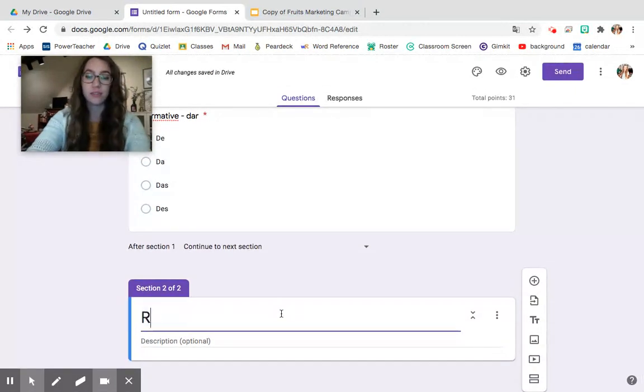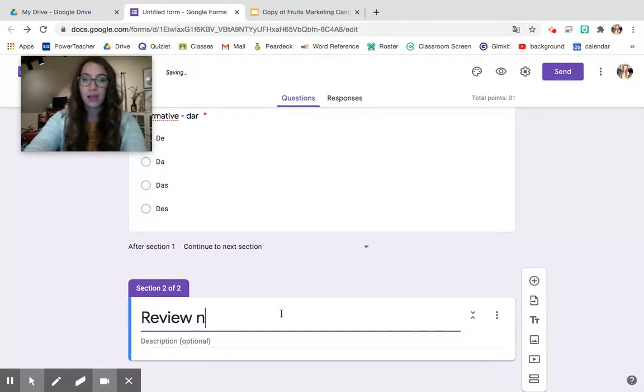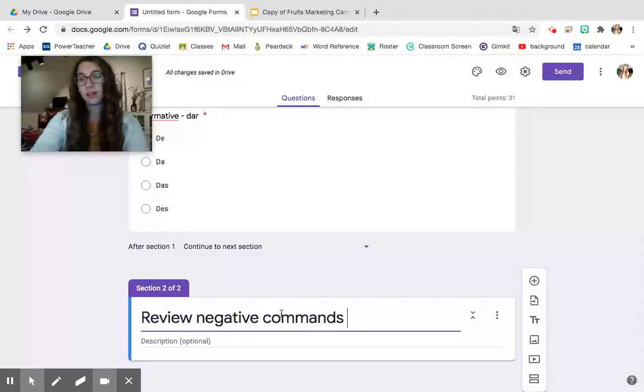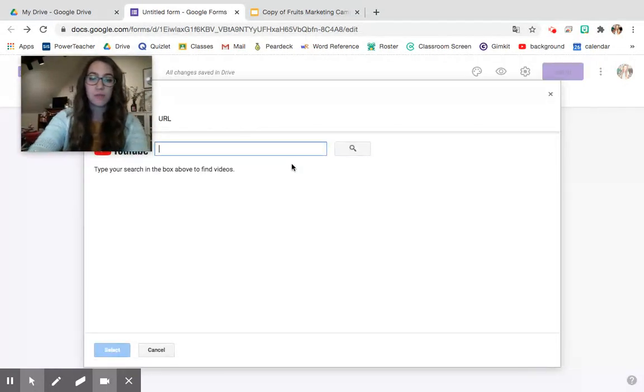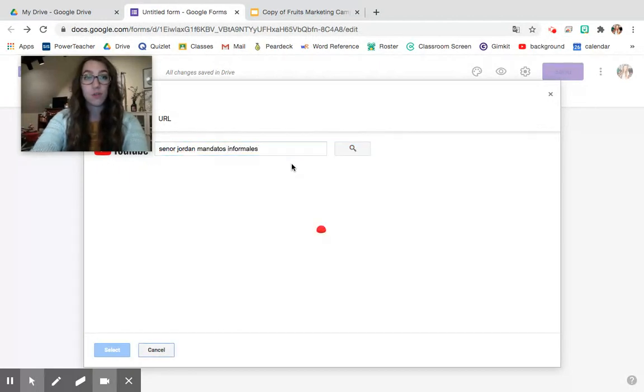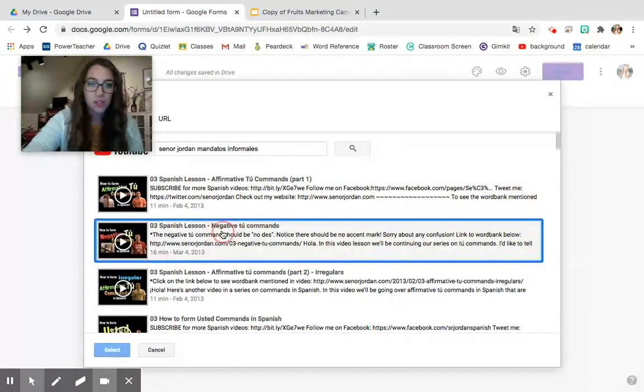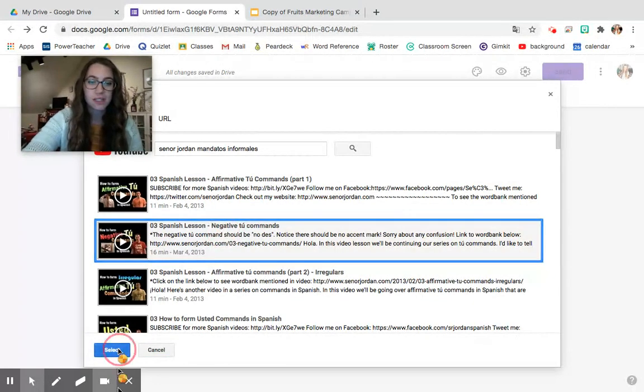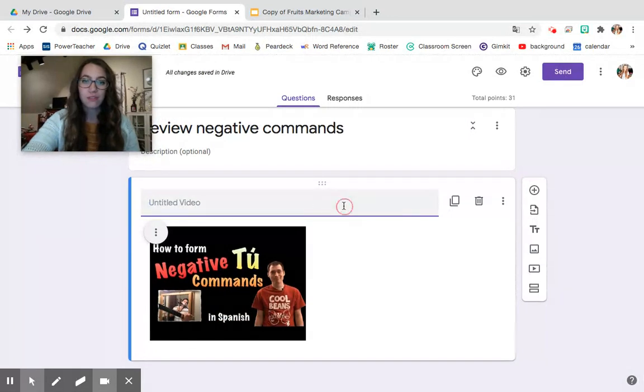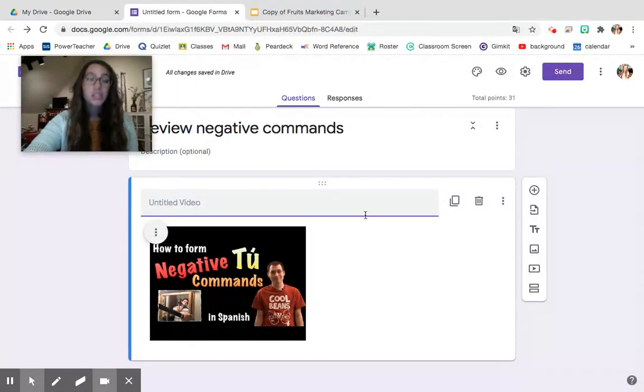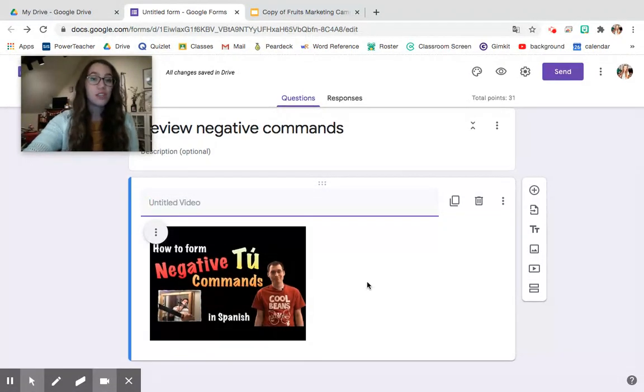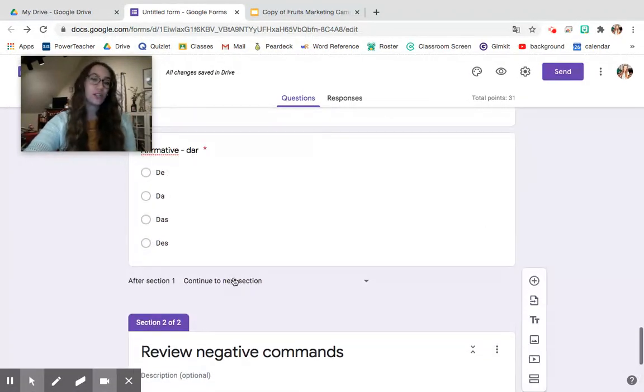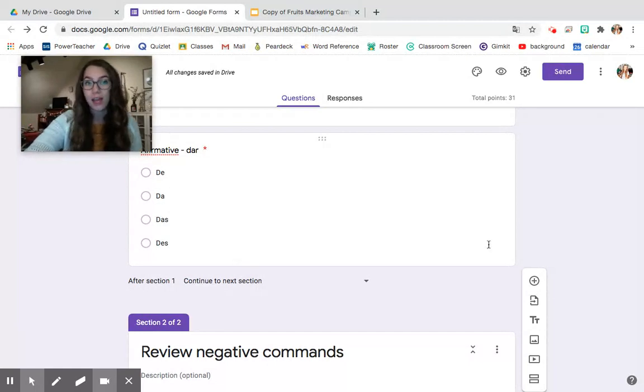And I can include a YouTube video of Senor Jordan reviewing this exact information. So I can go and search in YouTube and I can say affirmative tú commands negative tú commands here's what I want and so now I can import that video and I can have students go to this section so that way I know that they can review the information they can rewatch this video and then once they're good with that they can go back to the section that they were just on and try again.